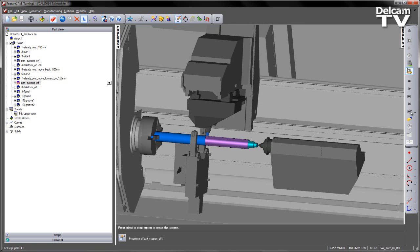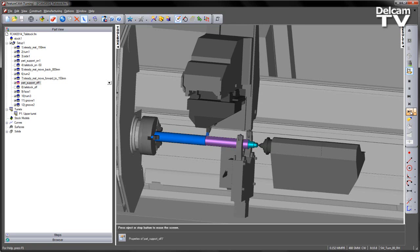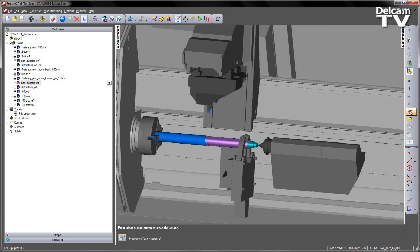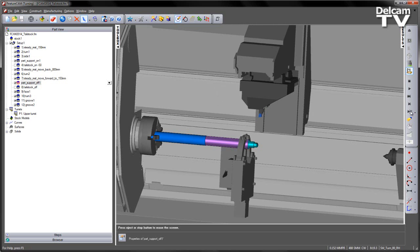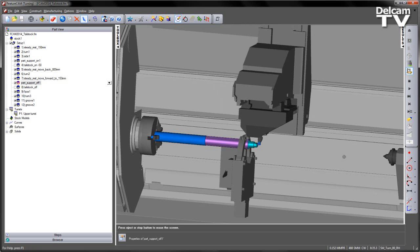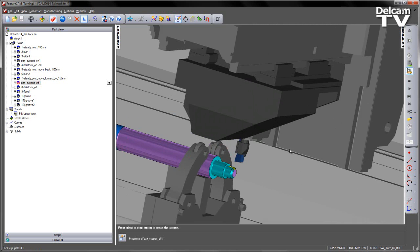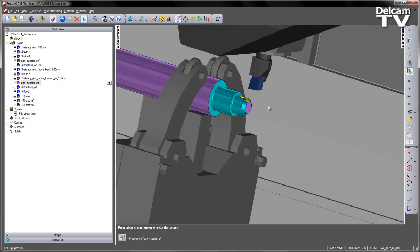Turn the front of the part. Move the SteadyRest again. Now we can send the tailstock home. And in this case we've got a facing operation just at the front of the part to clear any marks that may have been left by the locating position of the tailstock.